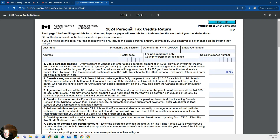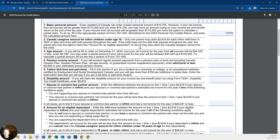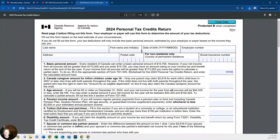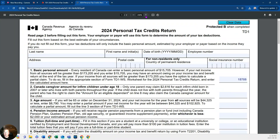This form looks a little bit complicated, but actually it's not. There are just a few things that apply to most students. Make sure you have the current tax year — 2024 — because these personal claim amounts change.